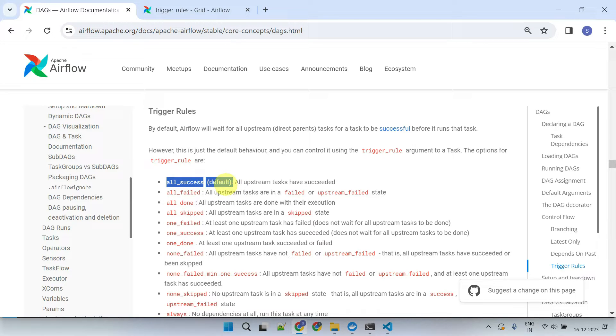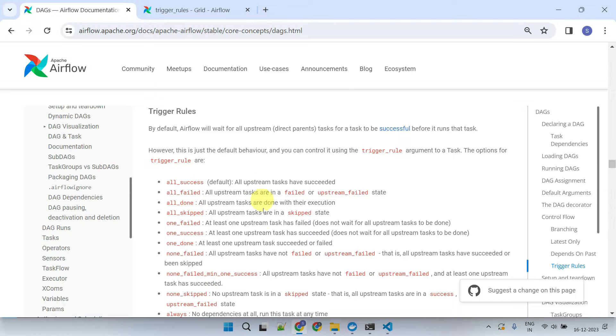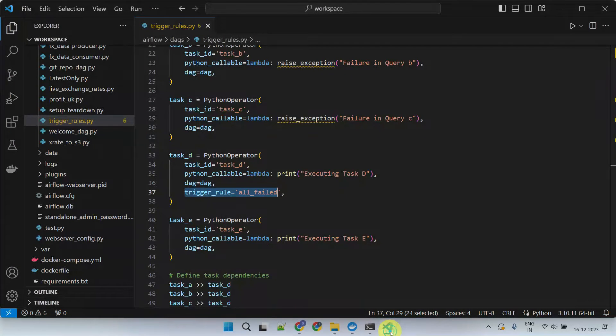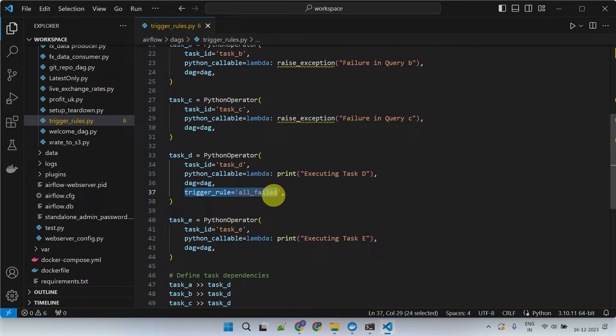However, you can modify this behavior by specifying trigger rule parameters for your tasks as demonstrated here. With over 10 different types of trigger rules available, you have the flexibility to customize task runs according to your specific use case.